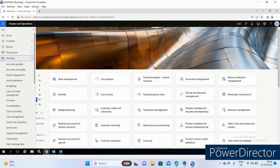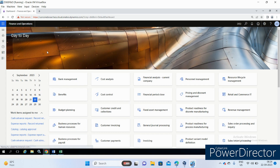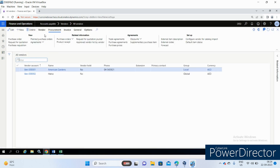Now go to Account Payable > All Vendors — see, the navigation path has appeared here: Account Payable > Vendors > All Vendors. This is the way we can enable the navigation path in a system.